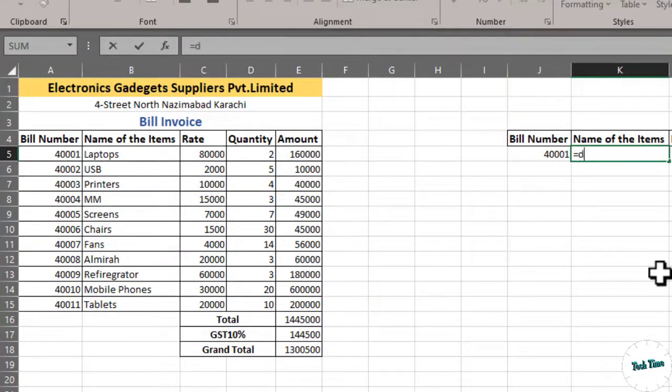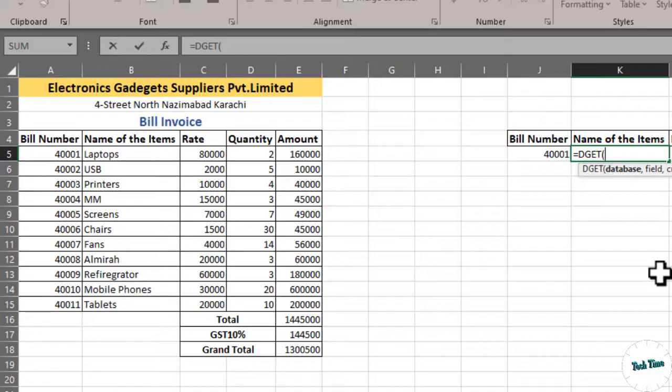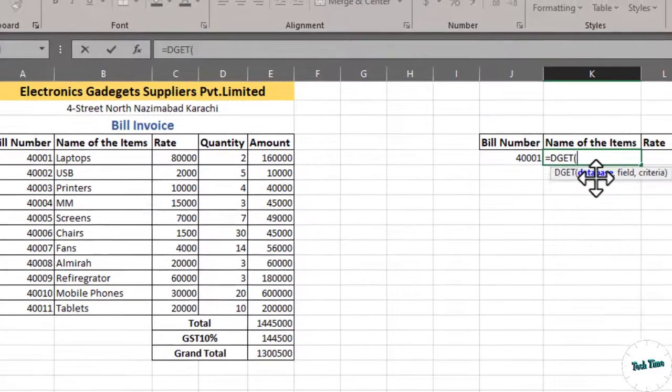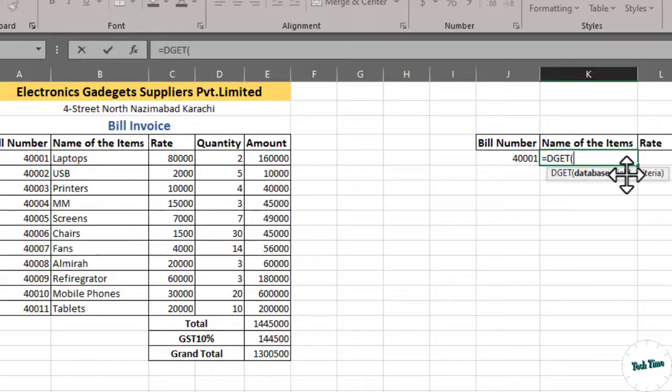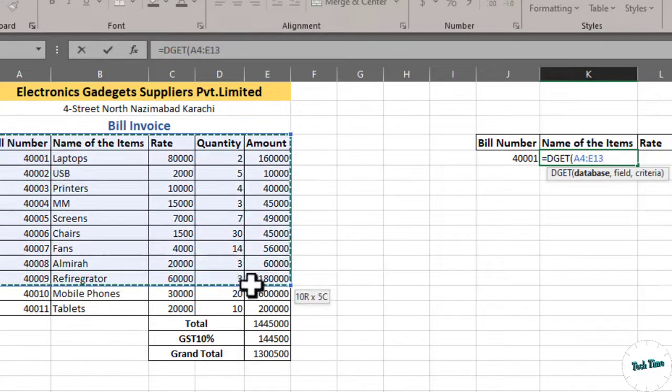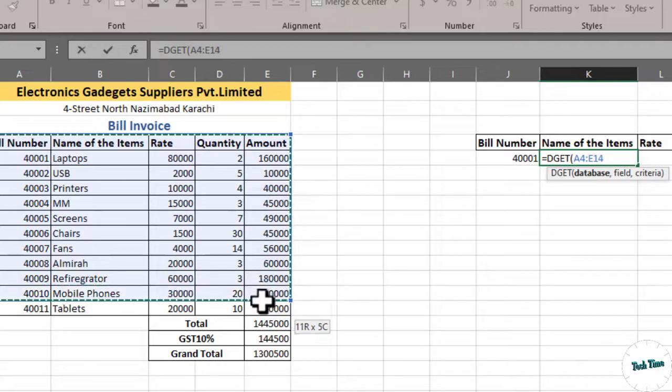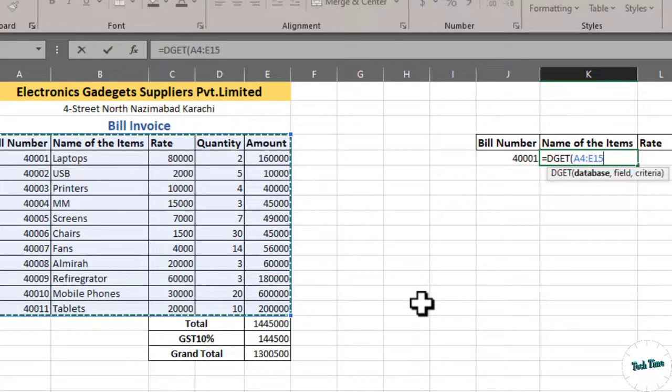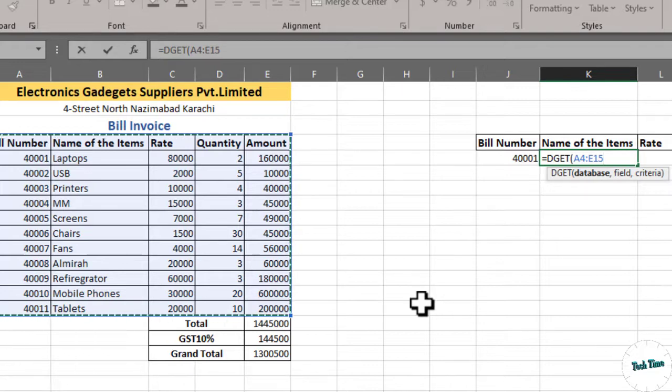...and you can see it is asking for three arguments: database, field and criteria. For database, we have to select the entire table. I'm going to select it till here and let me lock it by pressing F4 on your keyboard or if F4 is not working, then you can press FN and F4 together.